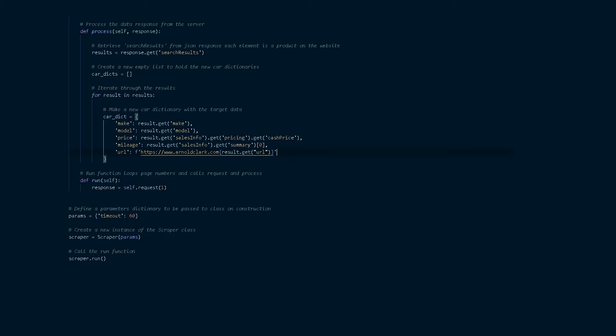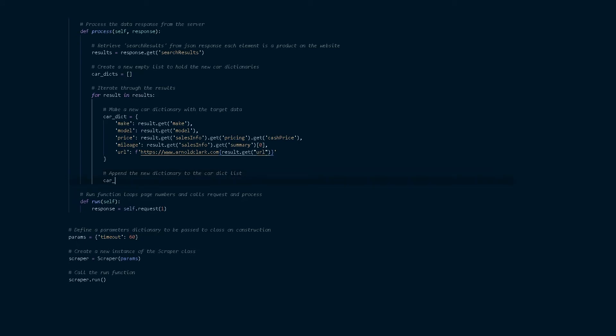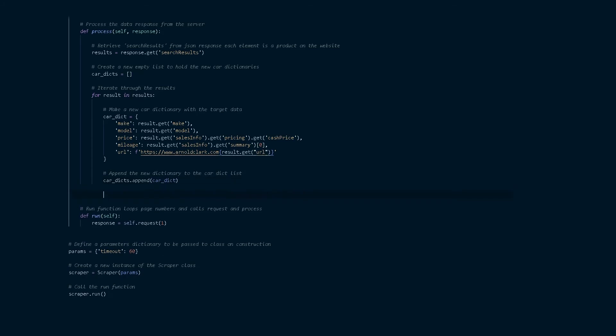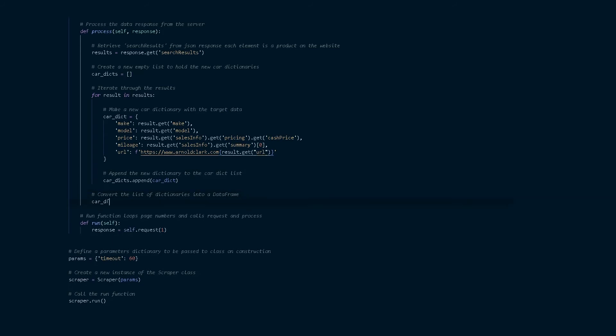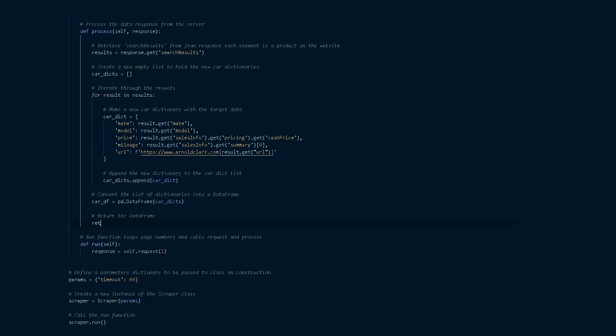So we've got the car dicts now just appending the car dicts to the car dicts list. Once we've got this list of dictionaries it's perfect for converting this into a pandas data frame and we can do this with this command and then we're going to return that new data frame that we've called here car df.